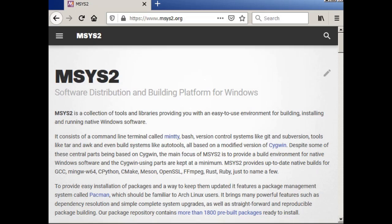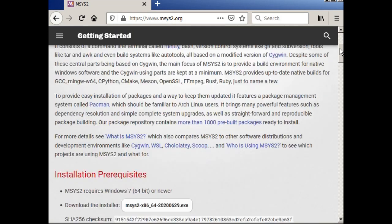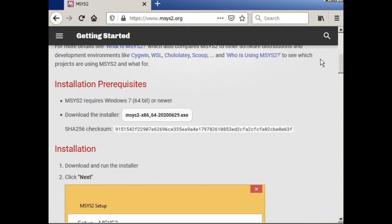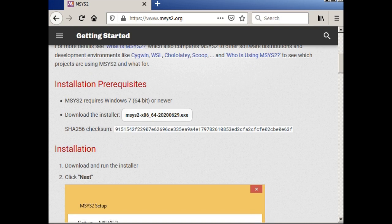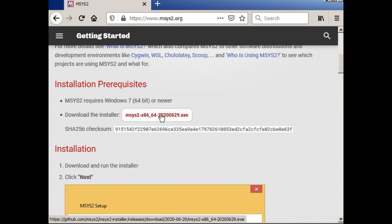So here I have a web browser. In the web browser, I have the site where MSYS2 is, which is www.msys2.org. And if I scroll down here, we have the prerequisites and the link for the installer itself. So the prerequisites, it's got to be Windows 7, it can't be Windows XP. Obviously, Windows 10 is fine and Windows 8 would be fine too.